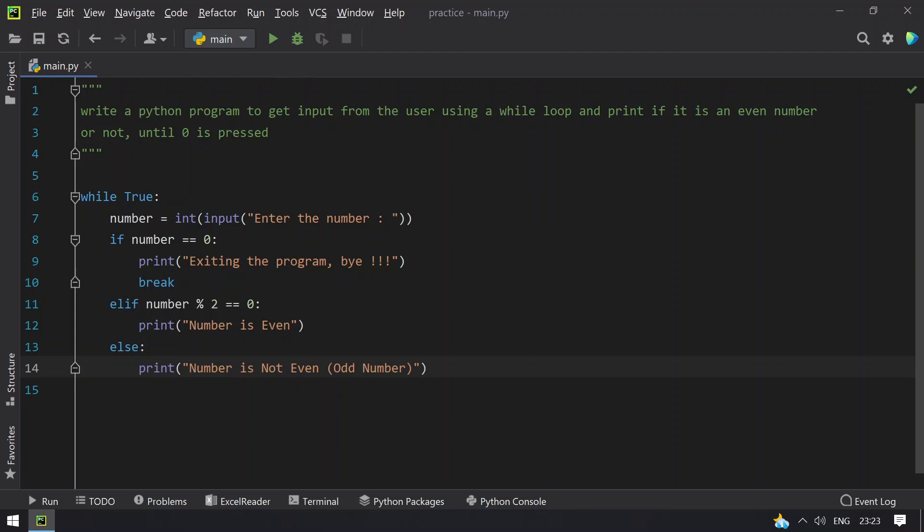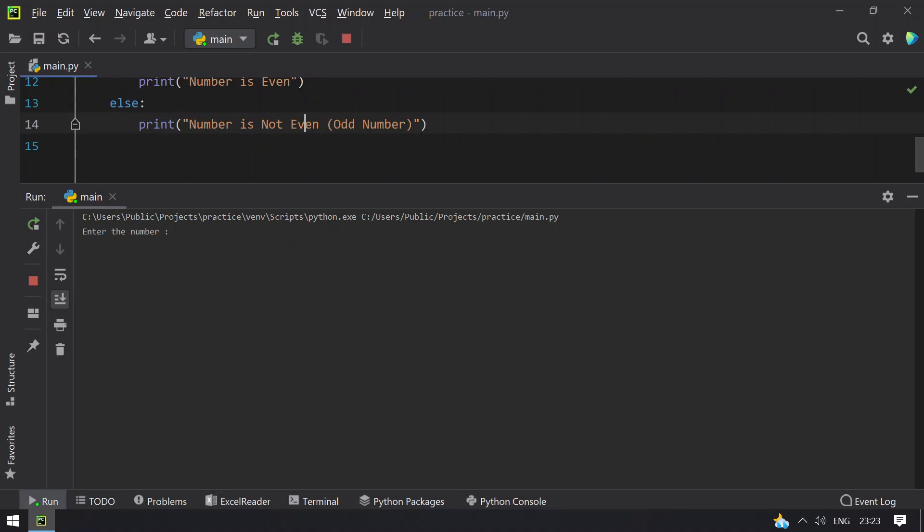Let me execute this and show you the result. Running the program, enter a number.